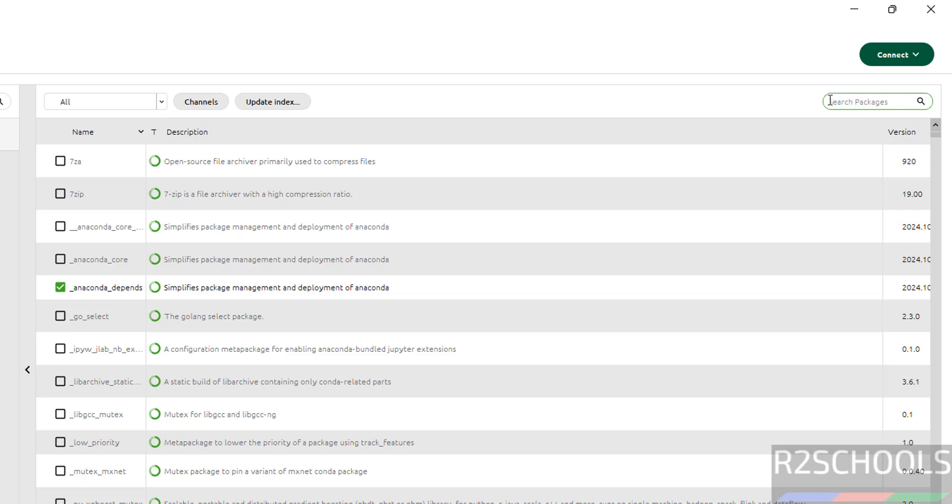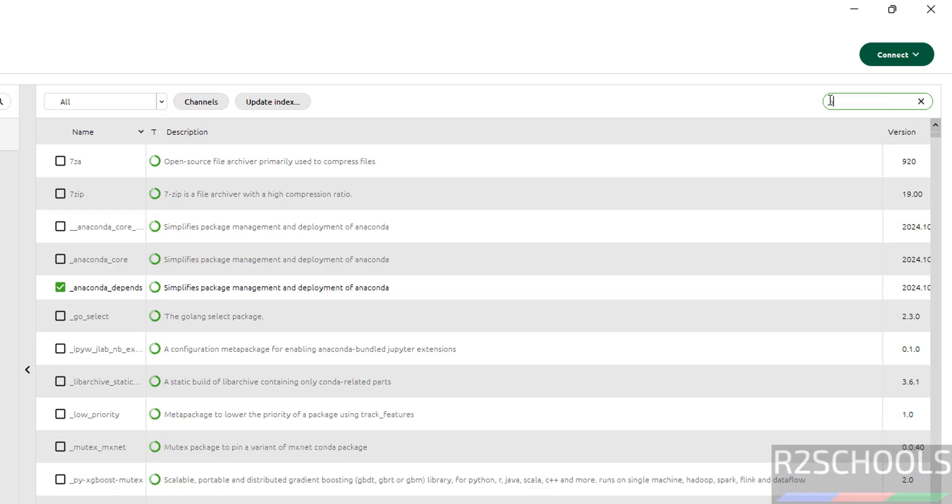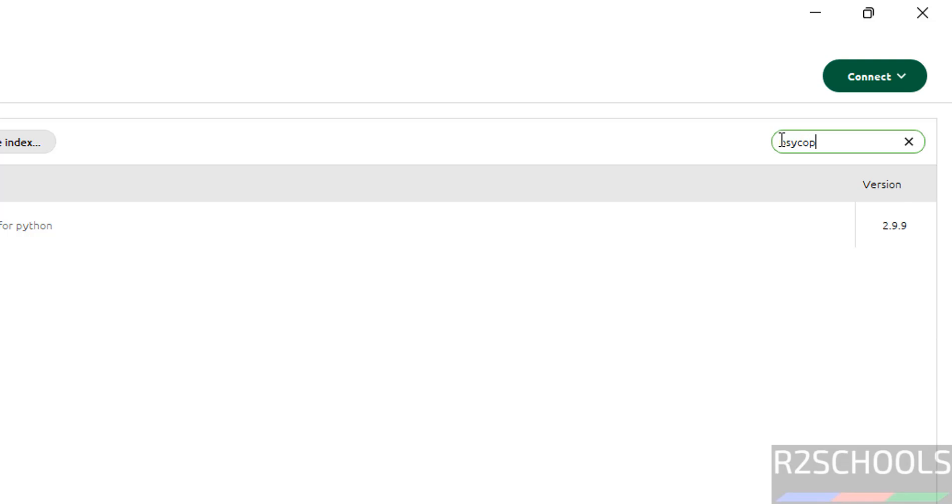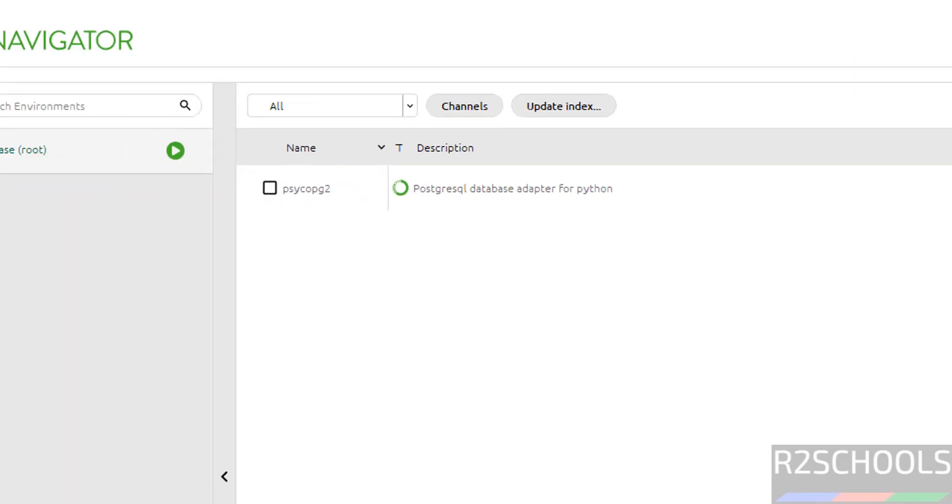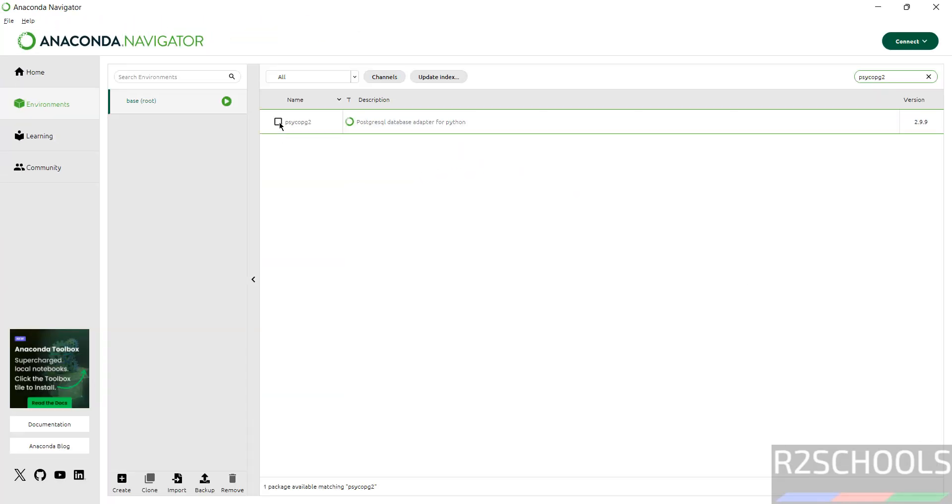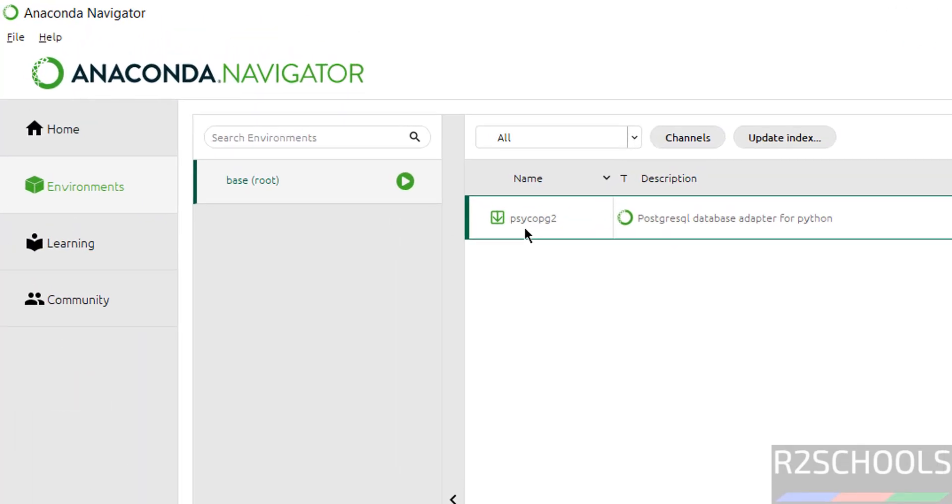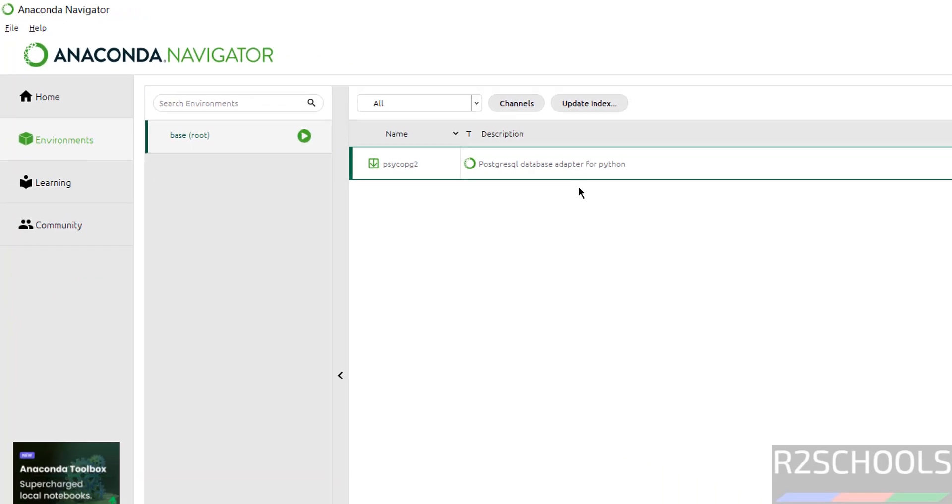Search for psycopg2. Here we have the package name psycopg2 and description is PostgreSQL database adapter for Python.